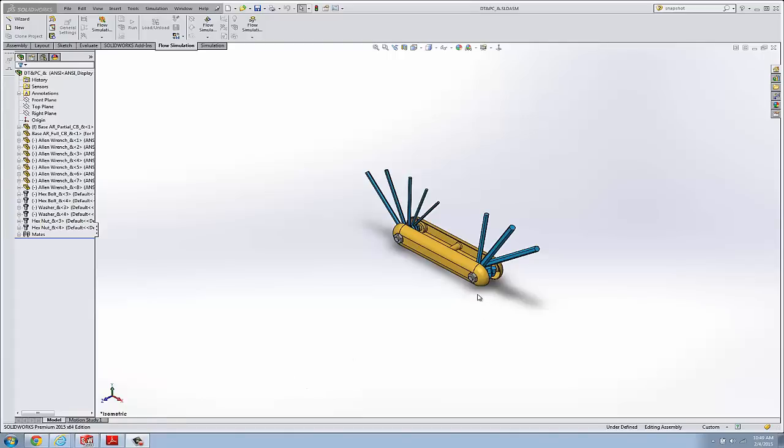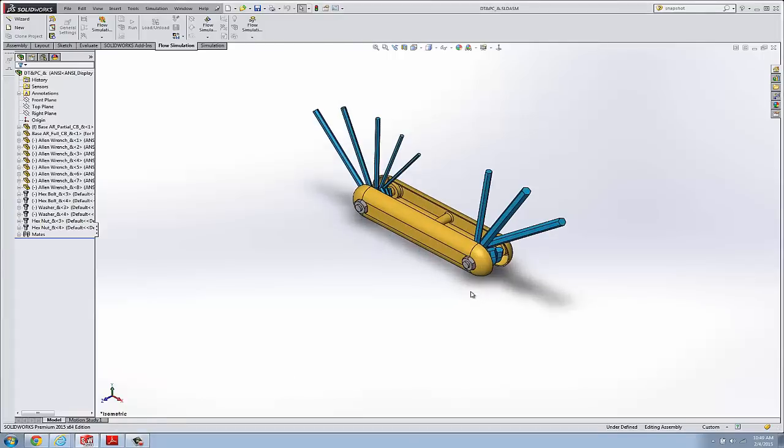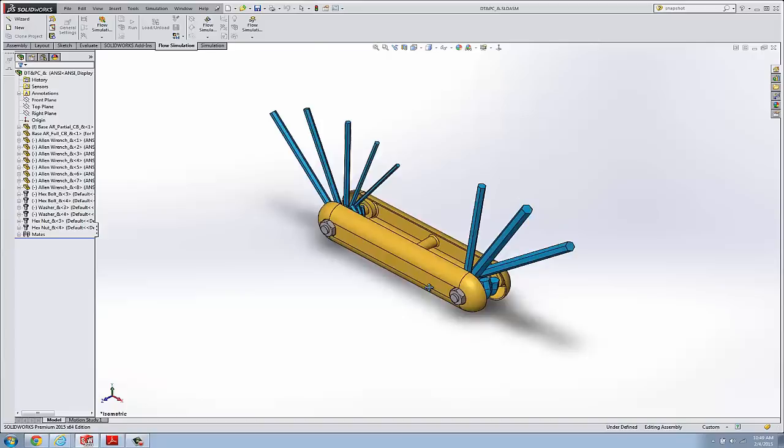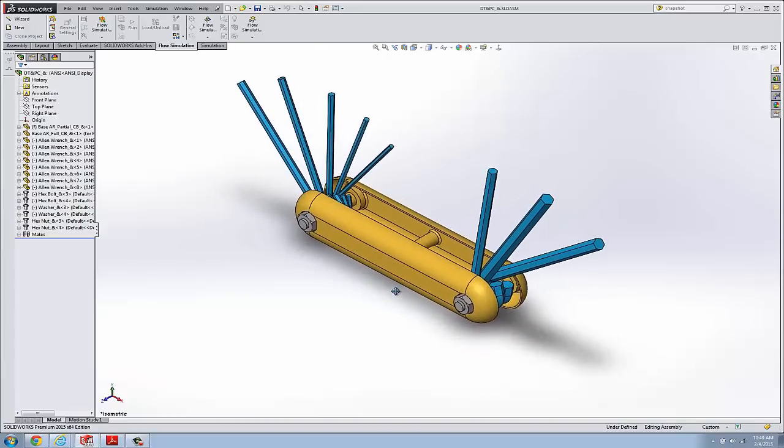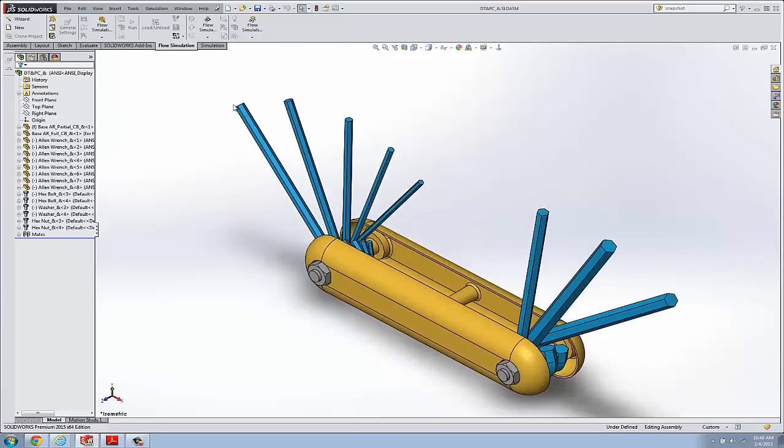In this quick tip video I'm going to be discussing snapshots in SOLIDWORKS. Now the biggest misunderstanding about snapshots are people think that they save an external file, and they do not. They create an image, a screen capture, if you would, that lives in the SOLIDWORKS assembly document.